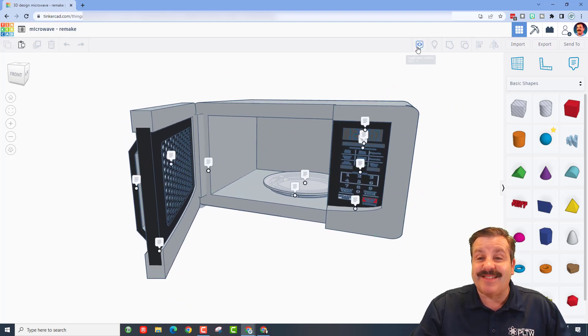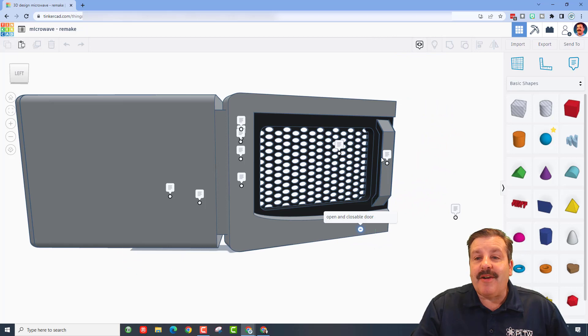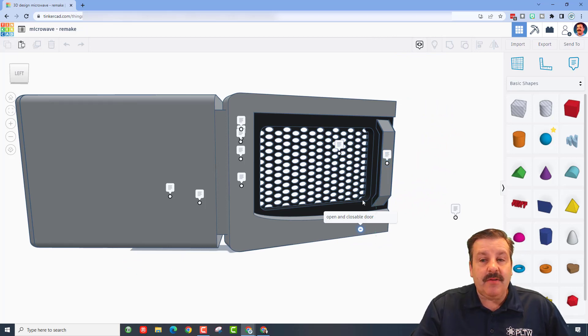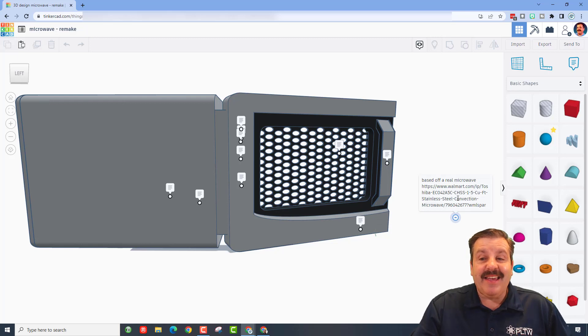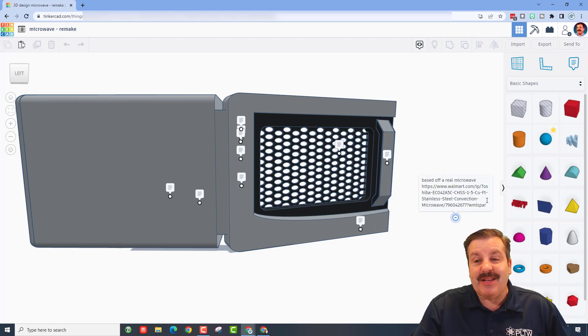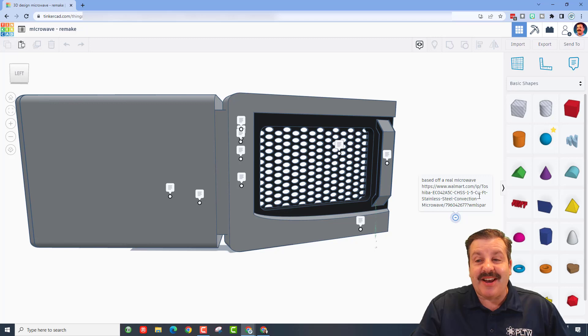So friends, let's open the notes and see what he had to say. Alright friends, so first we've got the handle, we've got the mesh and open and closeable door, and it is based off a real microwave. You could type in that URL and actually check it out.